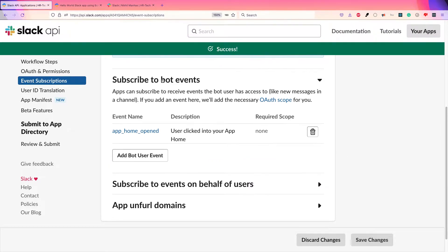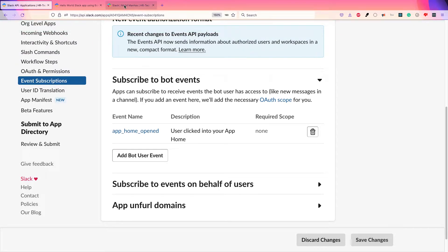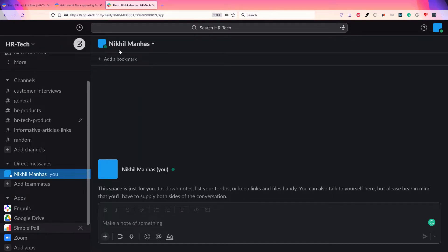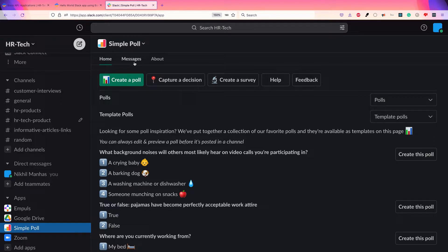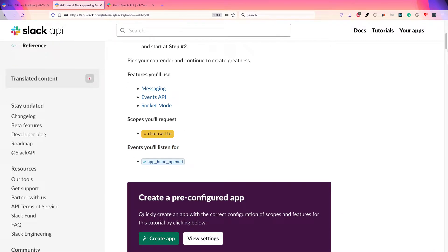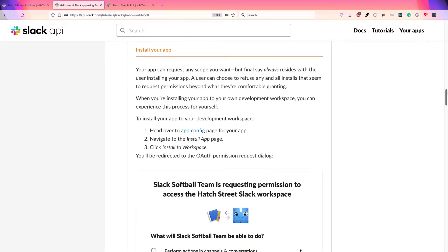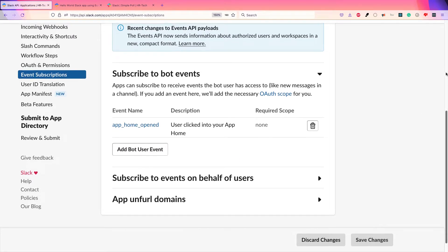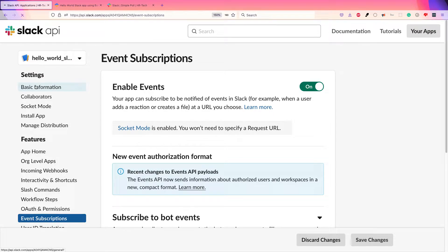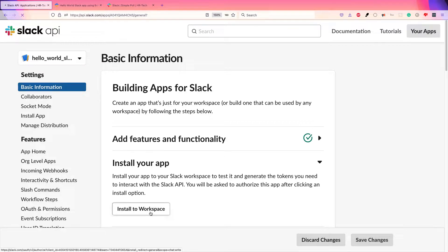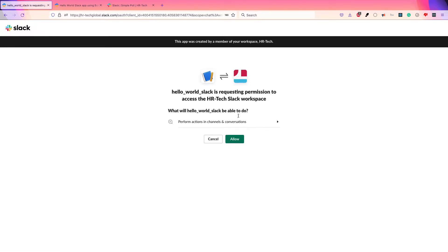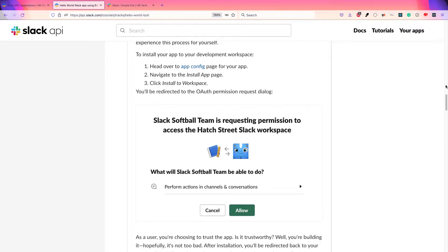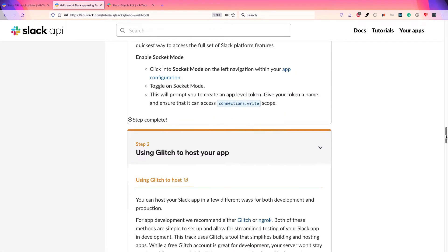Home tabs are what you see in any app — Home, Messages, and About tabs. When you click the home tab of our app, you'll see a message — that's what it has to do. Now the app creation steps are done. Go to Basic Information and install the app. The app will be able to perform actions in channels. Socket mode is also enabled.